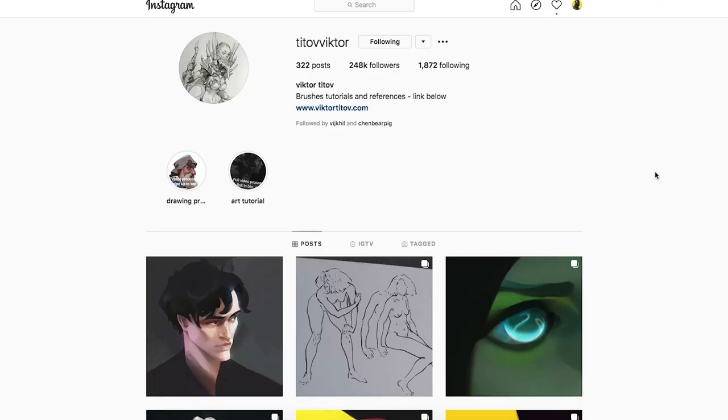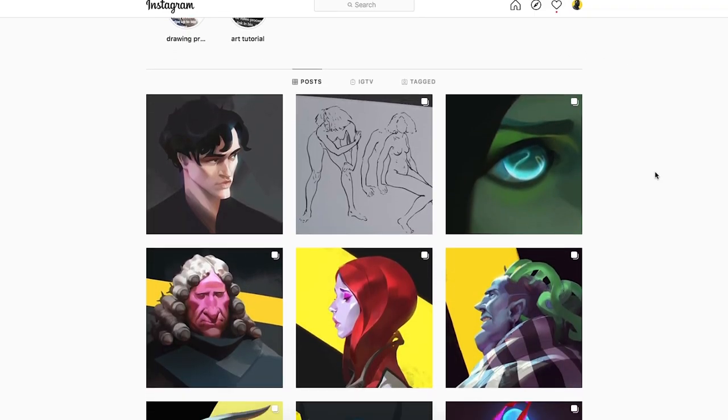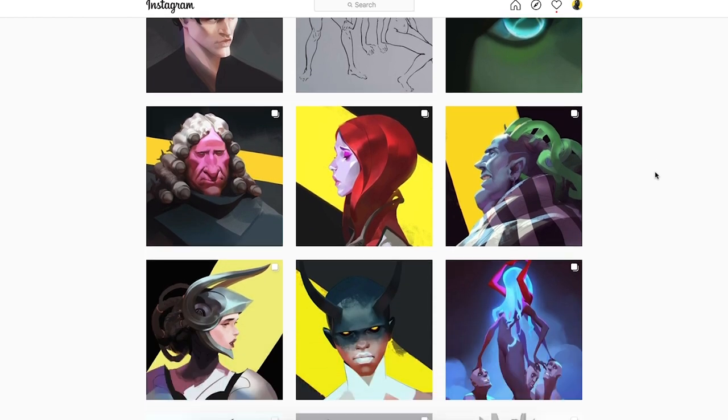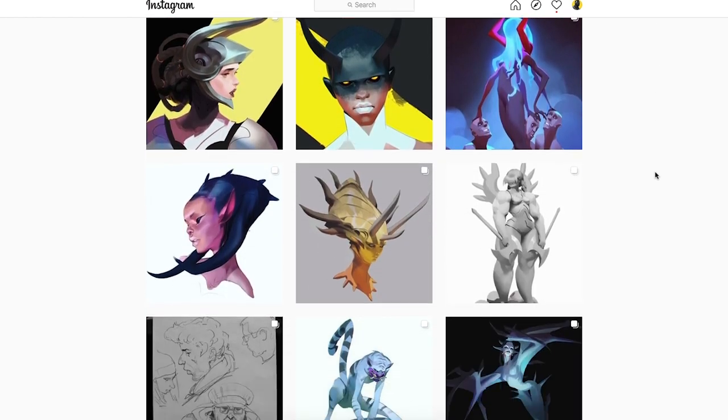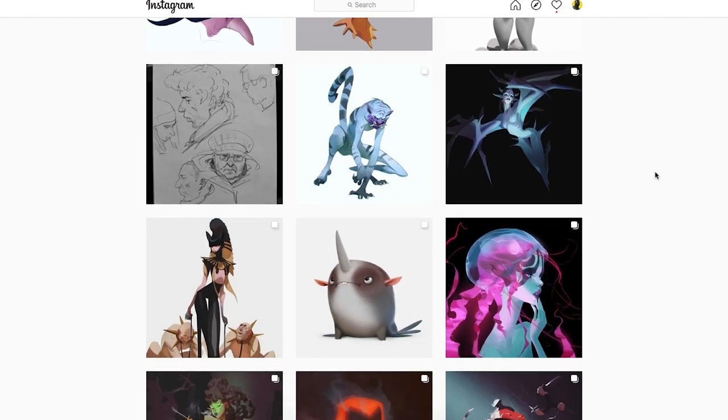An artist I've seen really do this and nail it all the time is Victor Titor. If you go to his Instagram account you'll see a lot of different studies he does of photos and movie stills — different lighting scenarios — just to enhance his understanding of lighting and form. This is something I feel every one of us should take away from this video.